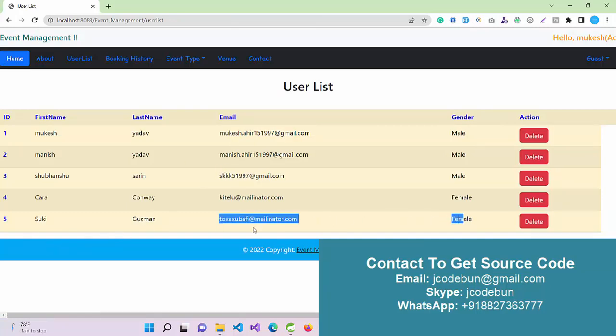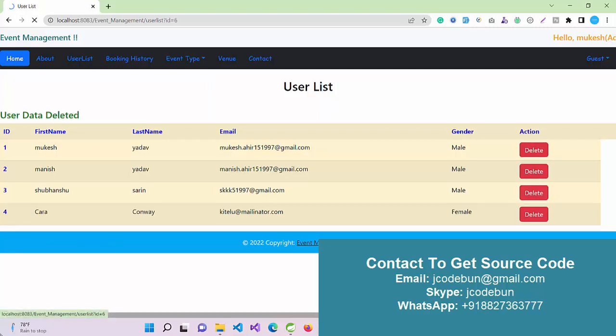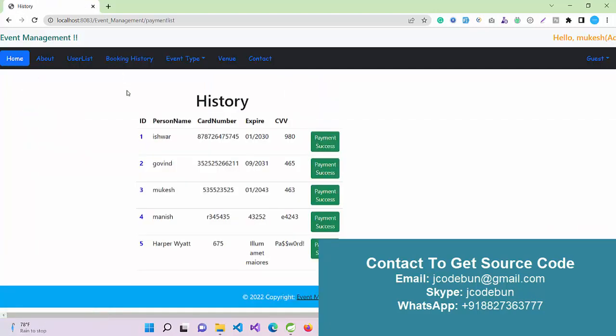I have options like user list, so under this header as an admin, I can check all the newly registered users. I can perform delete operations, so there's a delete button there. Under booking history, I can check all the bookings for the events.